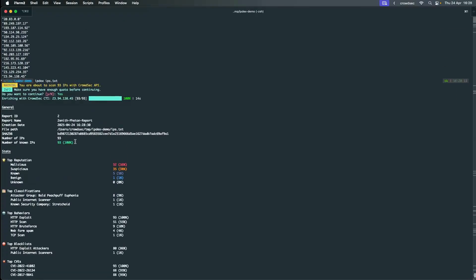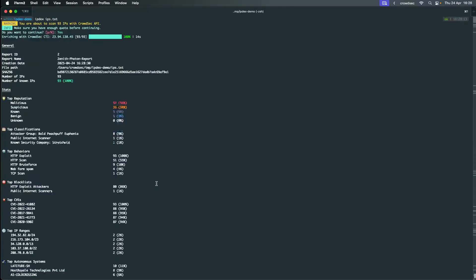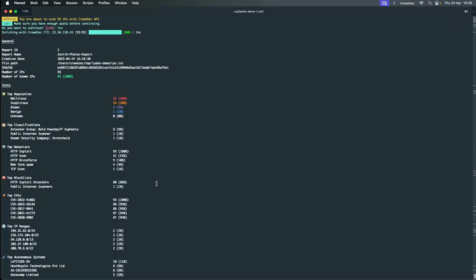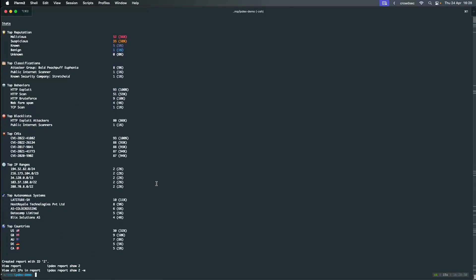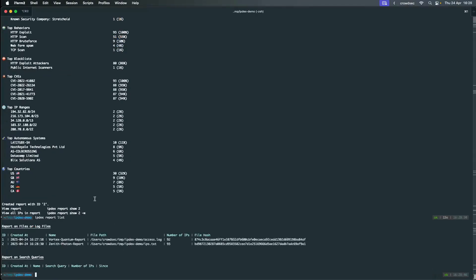Including the number of known IPs, the top reputation, the top behaviors, CVEs, and more. Next, let's take a look at the IP file reports. We will use the second report.